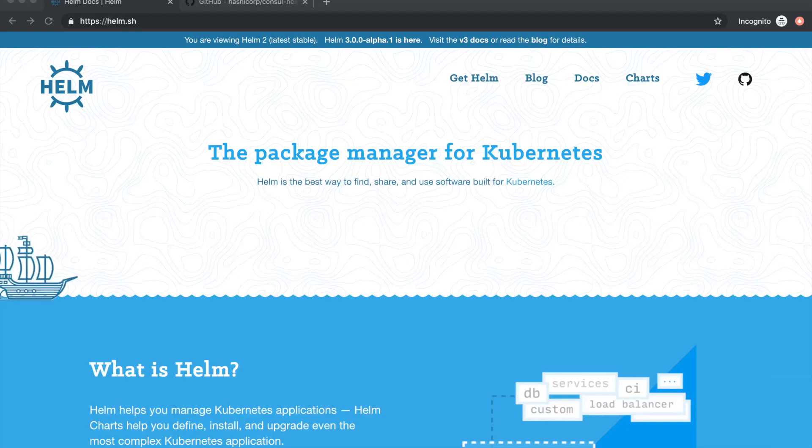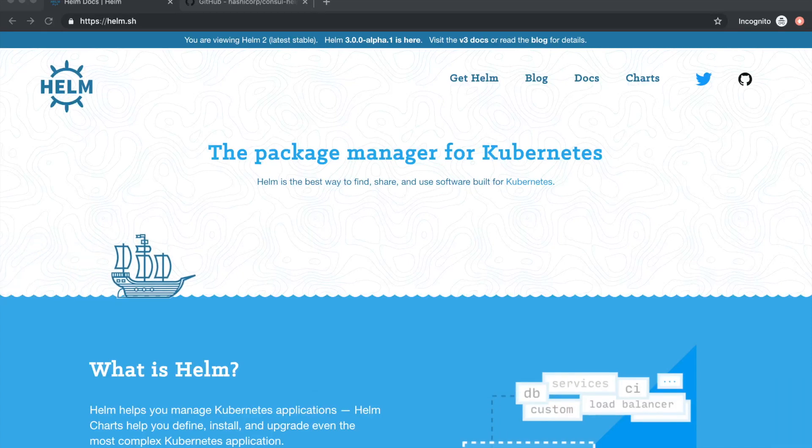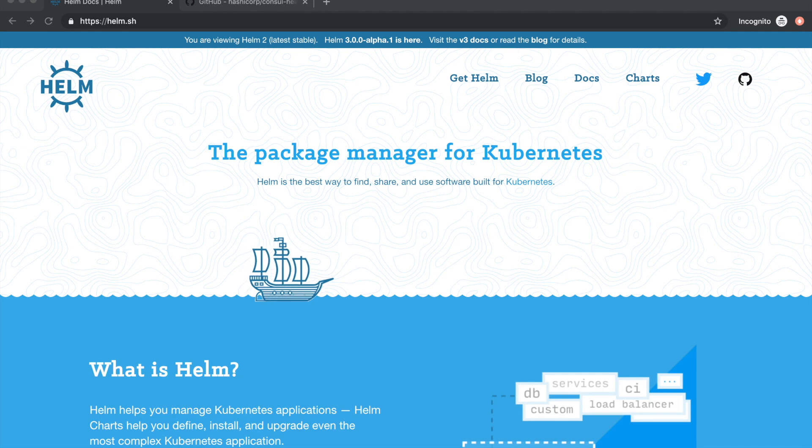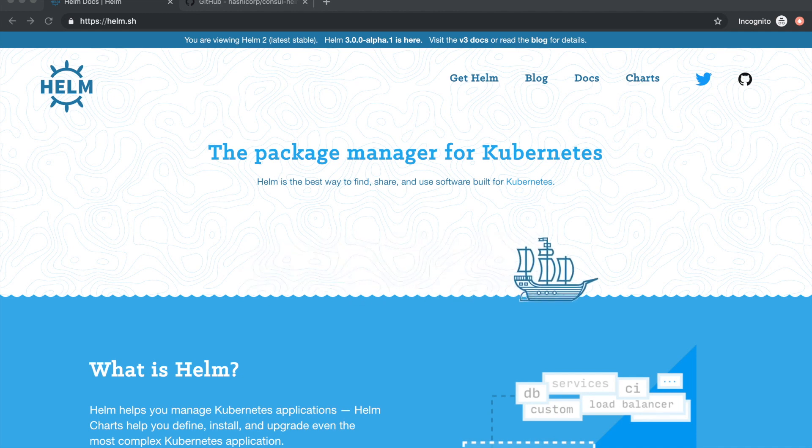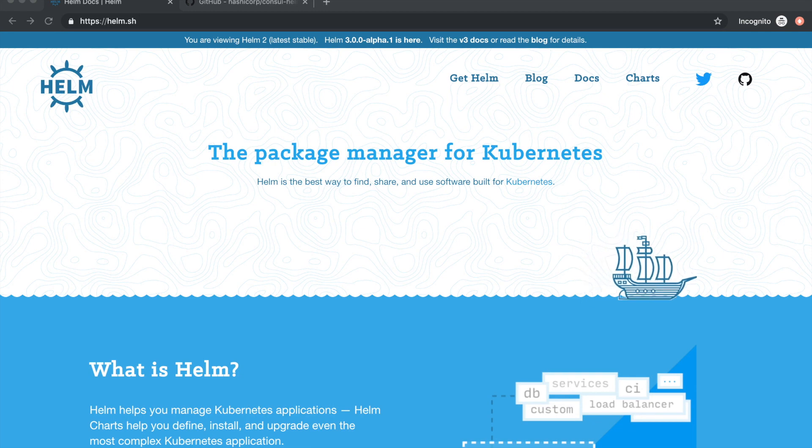In this example, we will deploy a Helm chart using the Helm provider for Terraform. Helm is a package manager for Kubernetes.